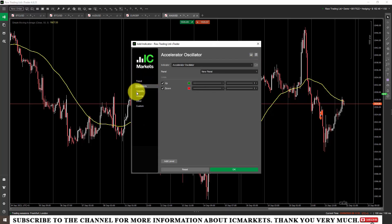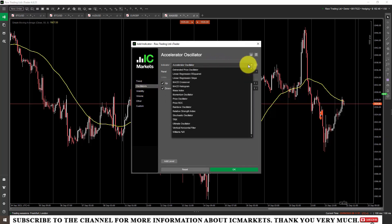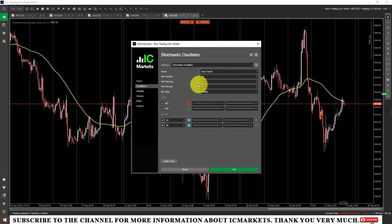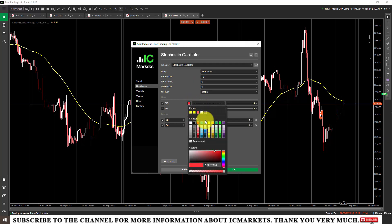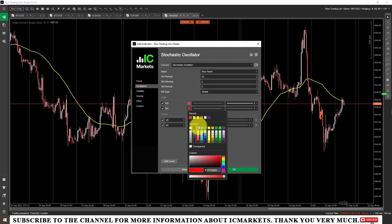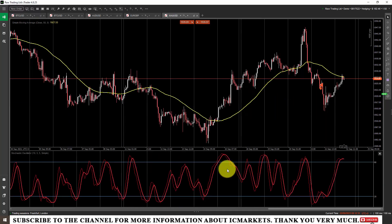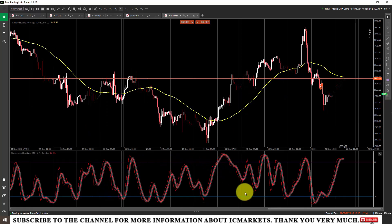For example, I will choose an oscillator indicator — I will click on it to choose Stochastic. Then I will set the parameters of the Stochastic: I will set it to 10, 5, 5. Then I will set the color for this indicator — I will make both of them red. After setting the indicator information, I will click OK, and the indicator is placed on the screen.